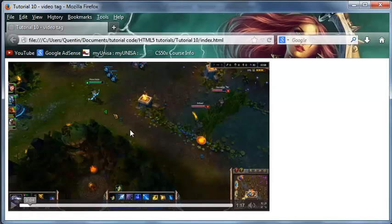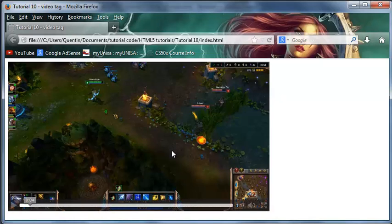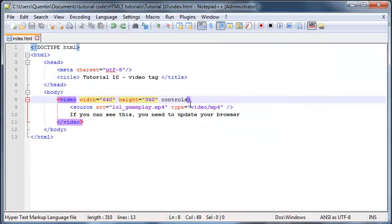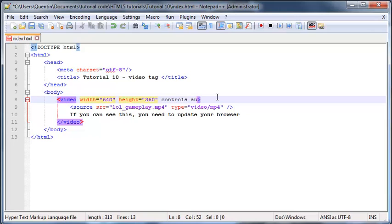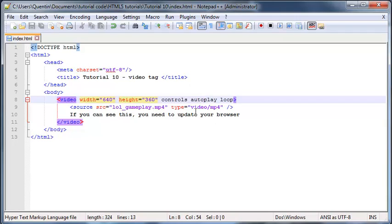There are two other attributes that we can use. Let me go back here and just add those in as well. The first one is going to be autoplay and the next one will be loop. What autoplay does is it just means that as soon as the user loads the web page, the video must start playing. And loop loops the video, so as soon as the video gets to the end it's going to start at the beginning again and carry on going.